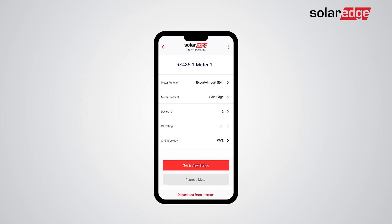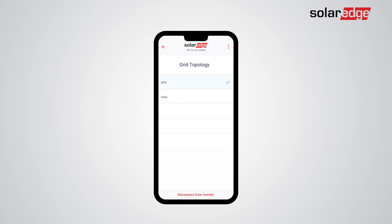Choose Grid Topology. Since the meter in this example has Y settings, we'll choose Y. If your meter has Delta settings, choose Delta. Tap Back and now click Set and View Status.